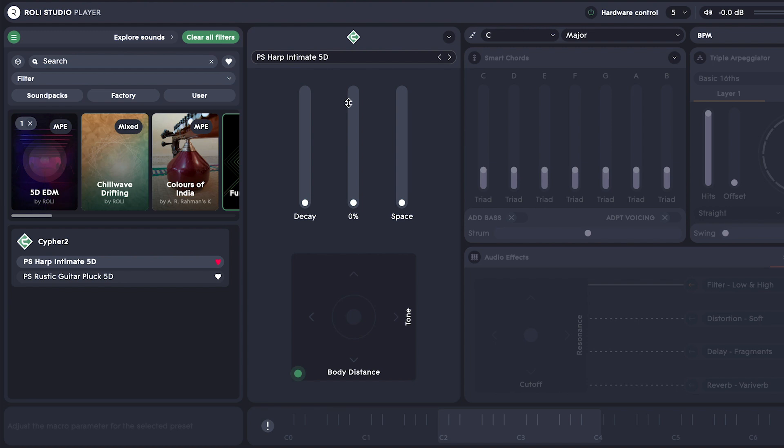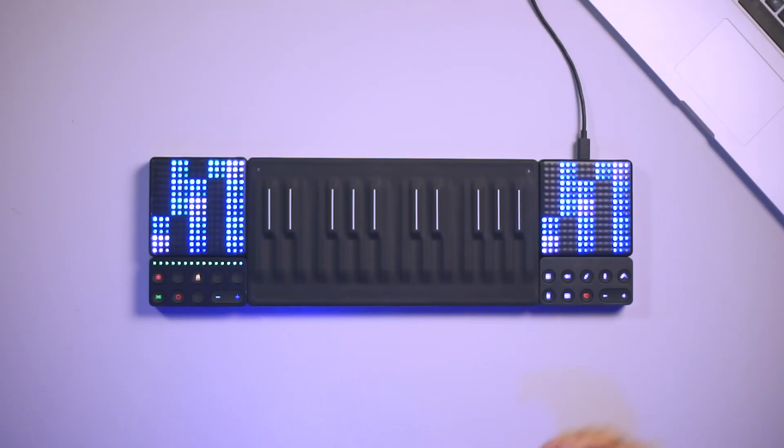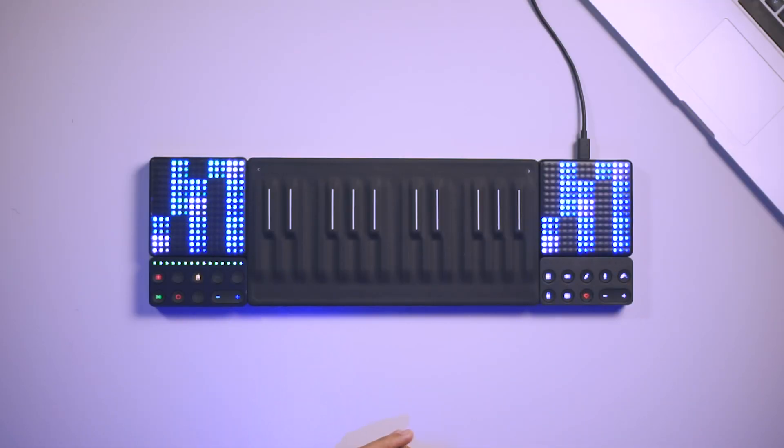Now I've got one, two, three, four, five different macro parameters that I can experiment with to adjust the chosen sound. I can of course manipulate these on screen with the mouse, but what if I want to get out of my computer and maybe even record live automation.